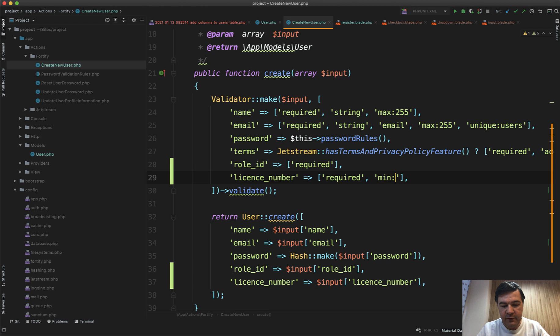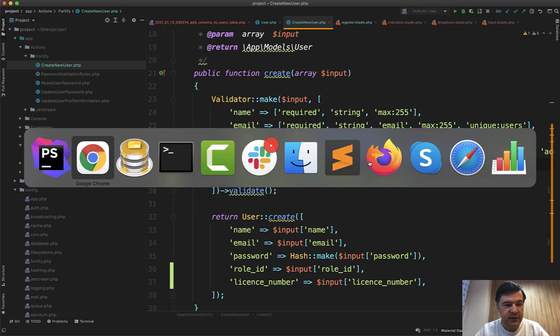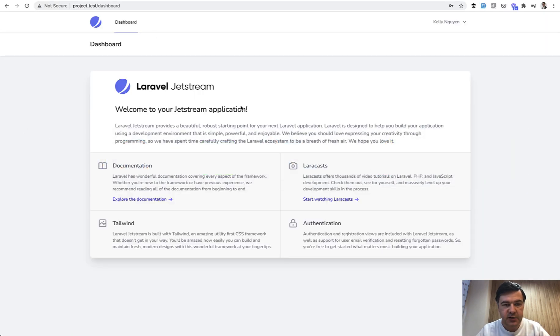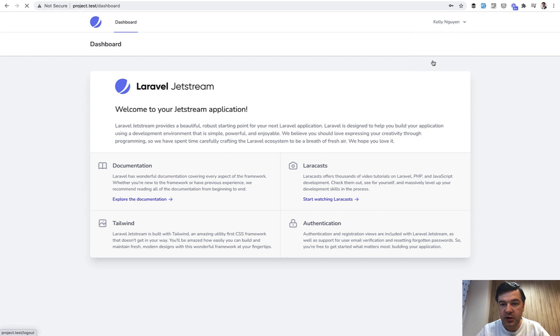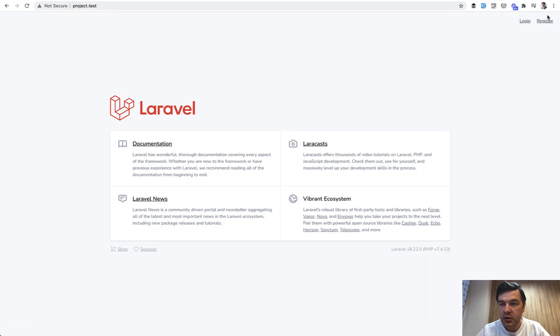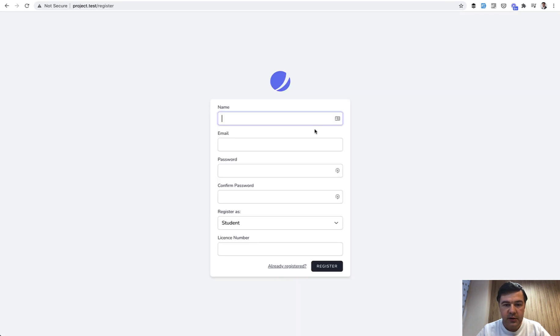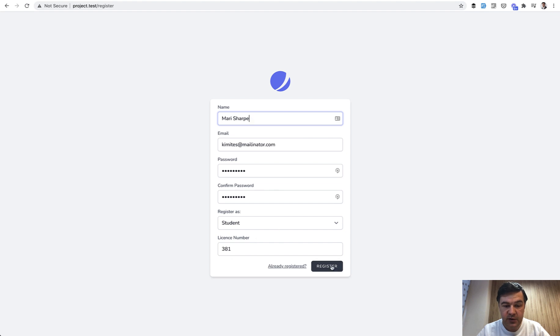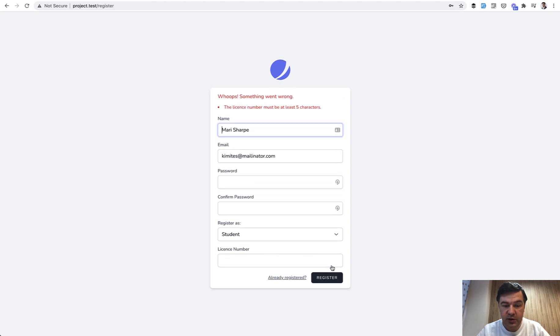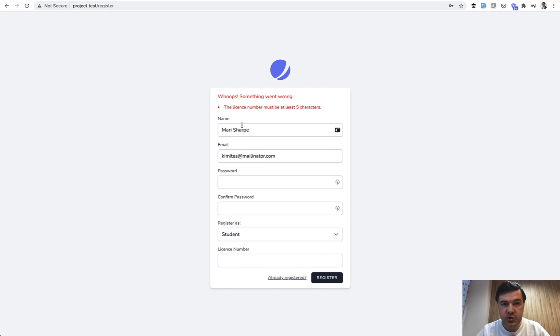And now let's see what happens if it's not correct. So we log out and we register again, the same form. We fill it all but license number is too short. We register and all the validation errors will appear on top. So Jetstream takes care of all of that visual representation, all we need to do is add our rules in the validation.